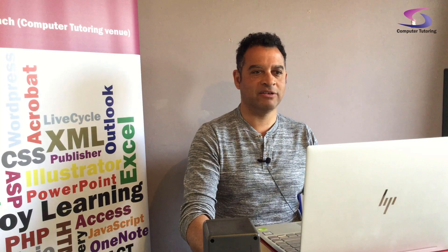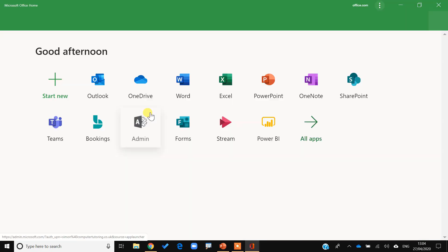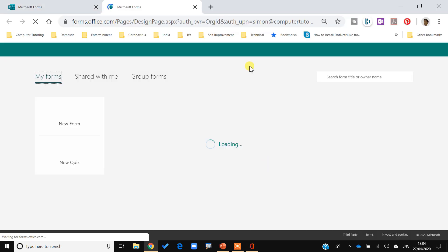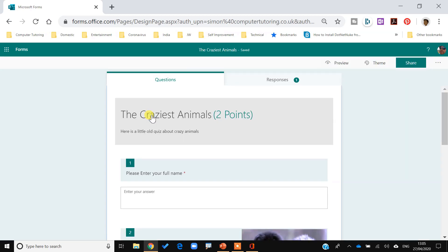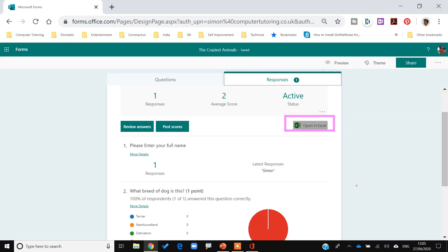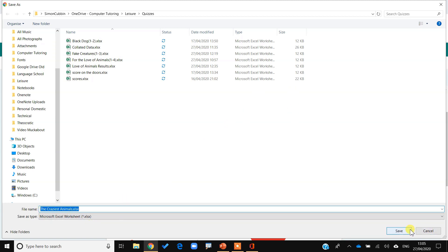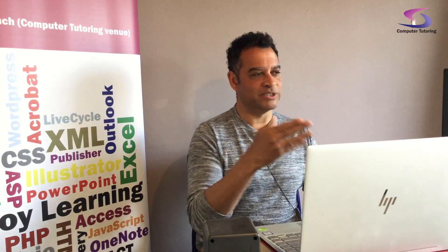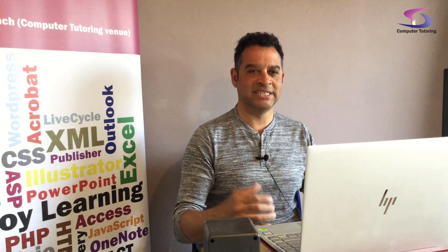To get results on a basic level: go to Forms online — I can access it via my Office shortcut — find 'The Craziest Animals' form, and click on the Responses tab. Then click 'Open in Excel.' This downloads the responses into an Excel spreadsheet. You can see it opens as a table — Table 1 — with all the response data. Really good.